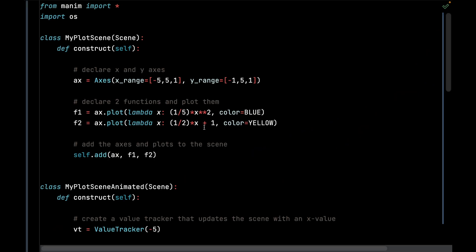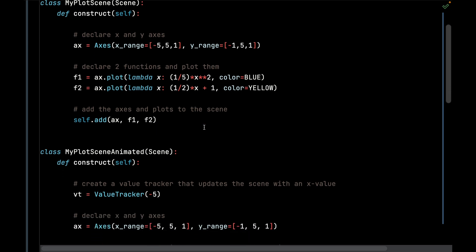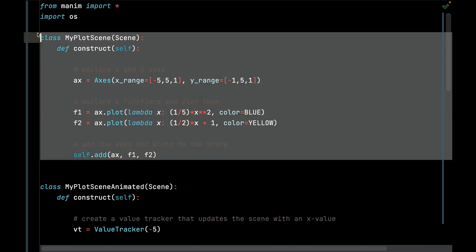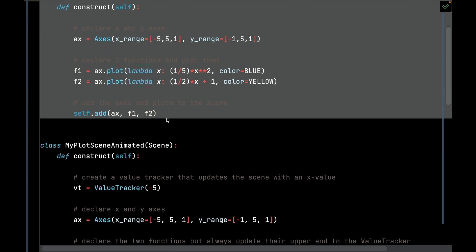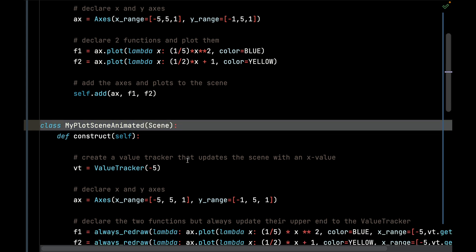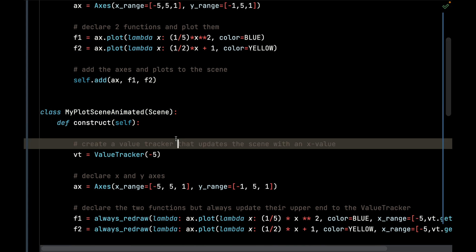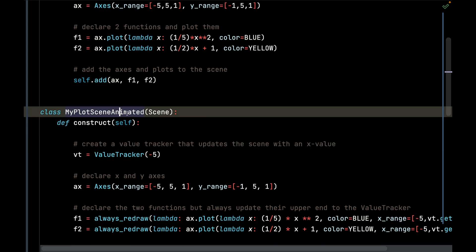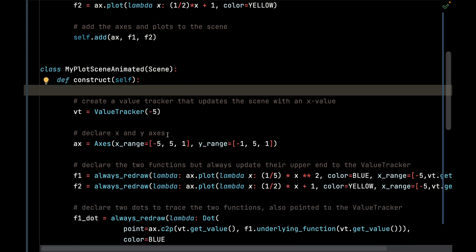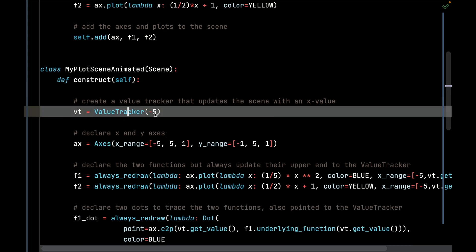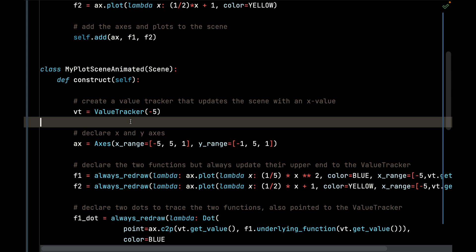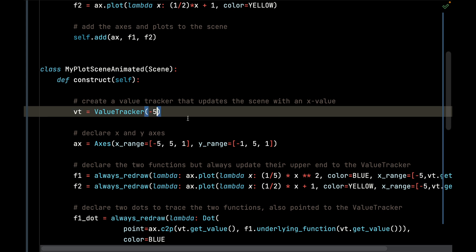Let's learn how to animate this scene. This is my previous scene that wasn't animated. This one right here is going to be animated and I'm going to call it MyPlotAnimatedScene. Again, I'm going to call the construct function. The ValueTracker is going to be critical here to create that nice smooth animation drawing those two functions, and it's going to start at negative 5 for the x value.